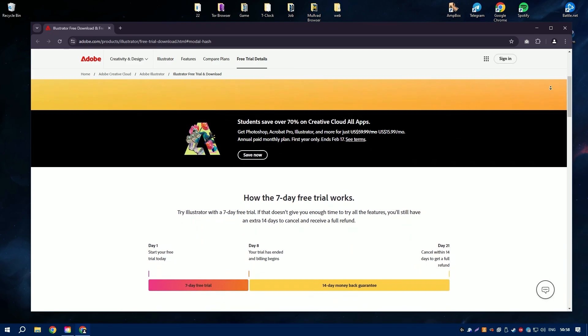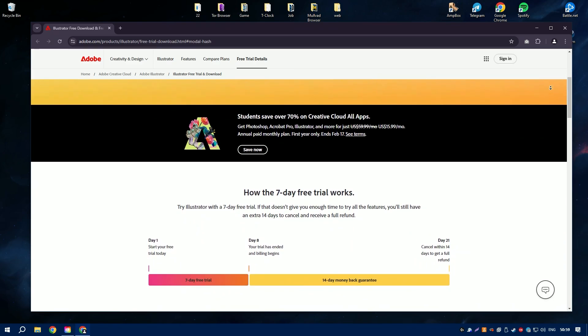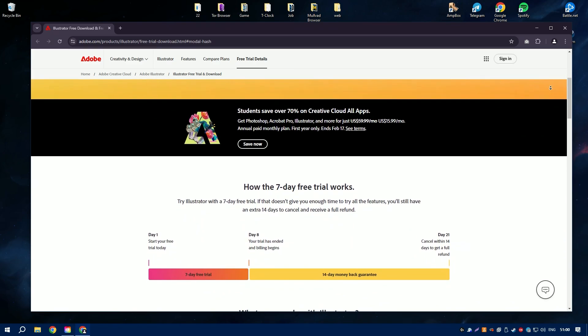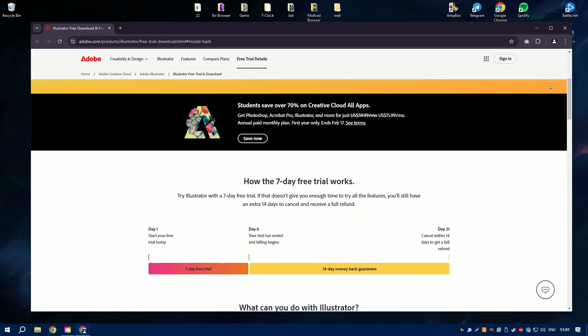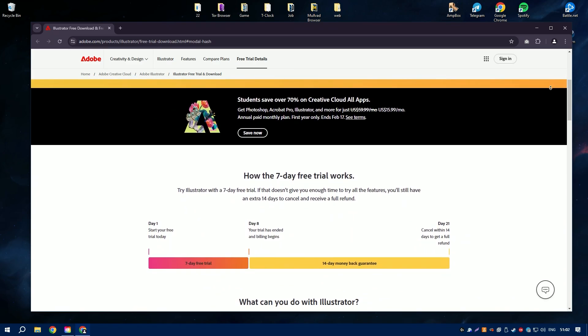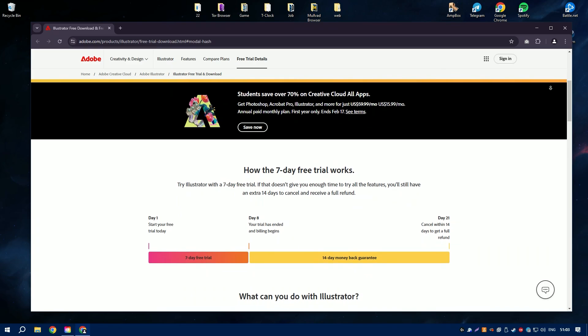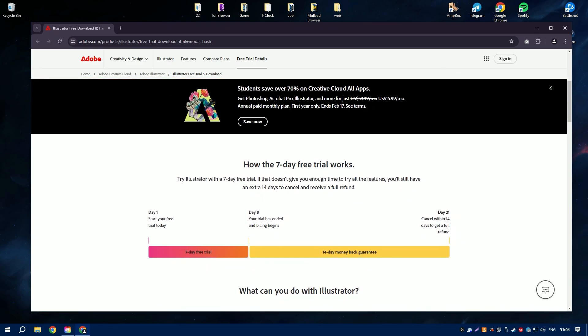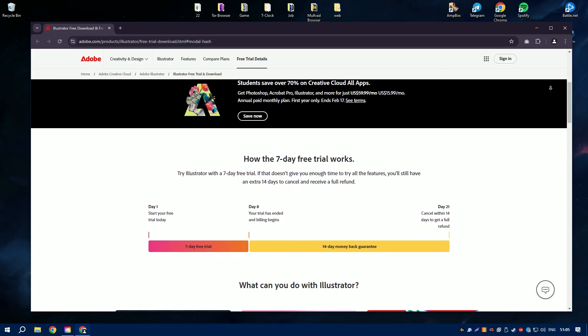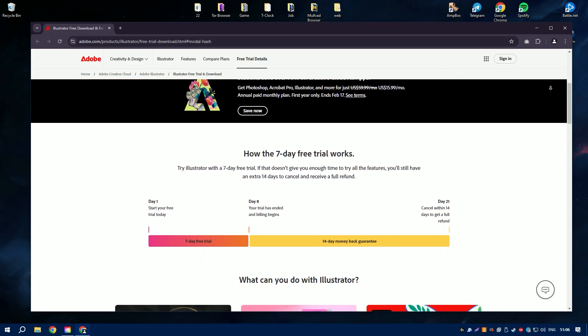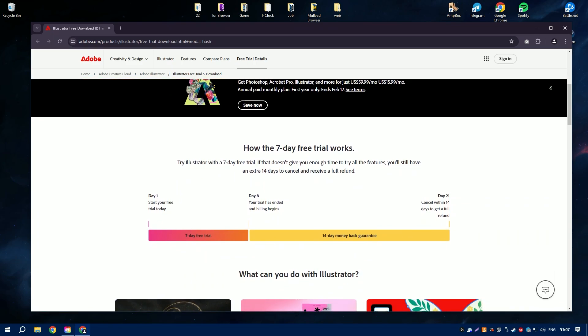This makes Illustrator the perfect choice for designing logos, illustrations, icons, and other artwork that needs to be resized for various purposes, from business cards to billboards.